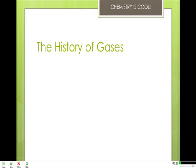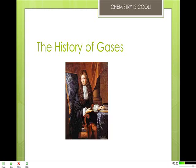Throughout much of human history, airs or gases were not believed to be matter at all. Their apparently weightless nature and their ability to move about freely and fill all available space, while carrying with them definite physical properties such as odor and sometimes color, conferred upon them a somewhat mysterious nature.